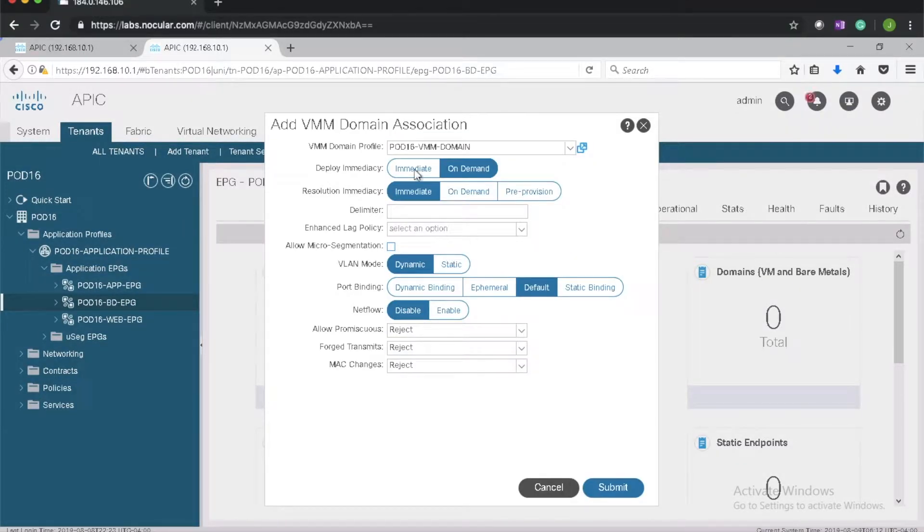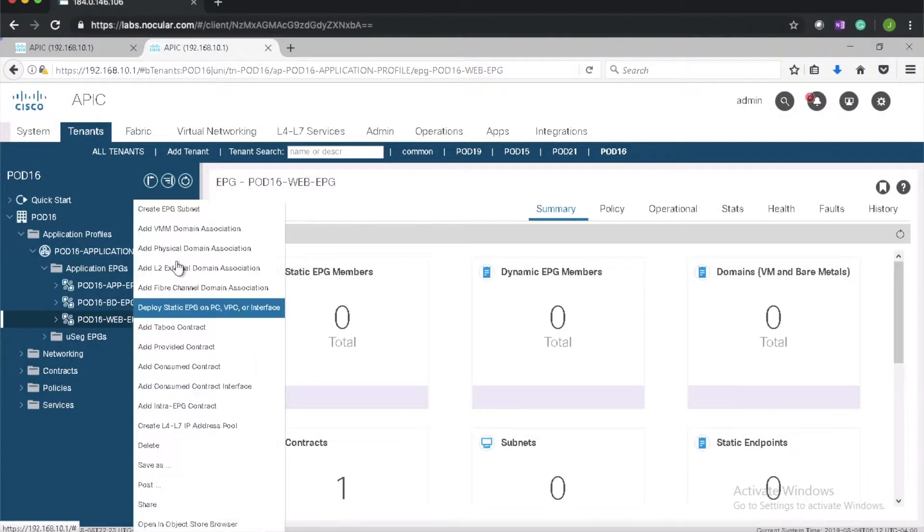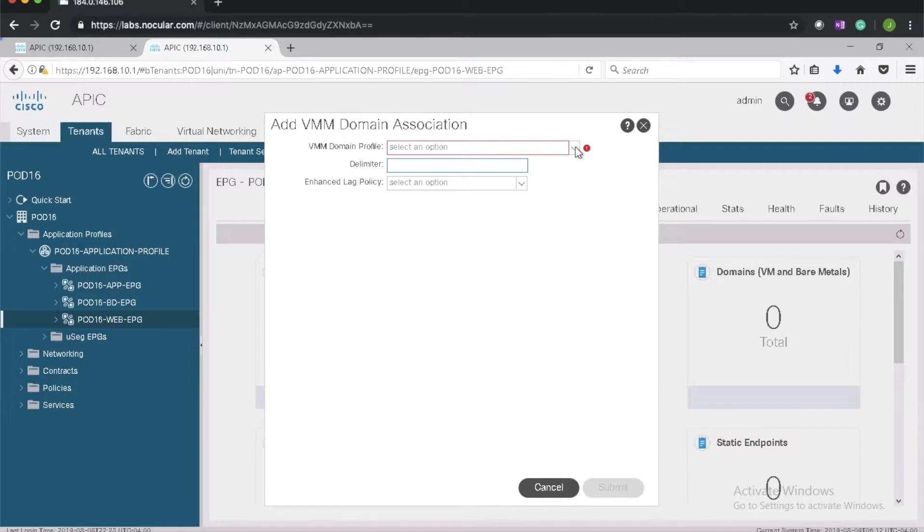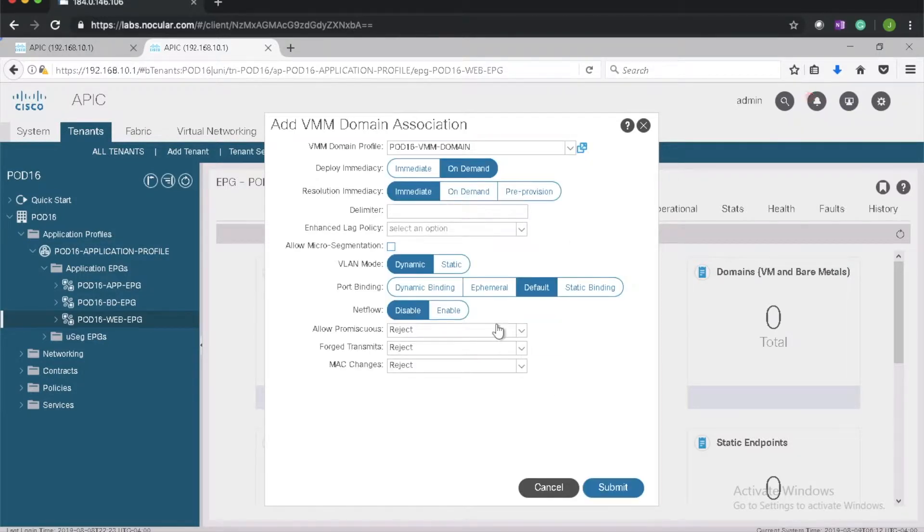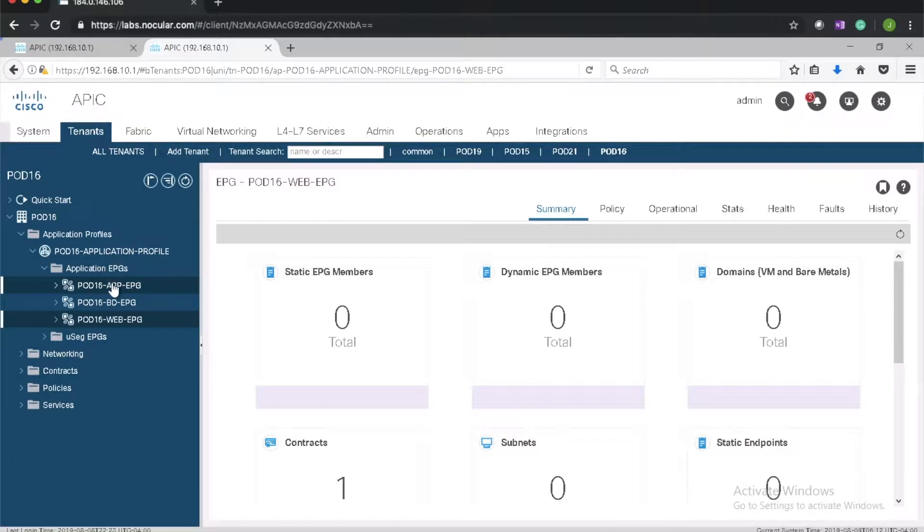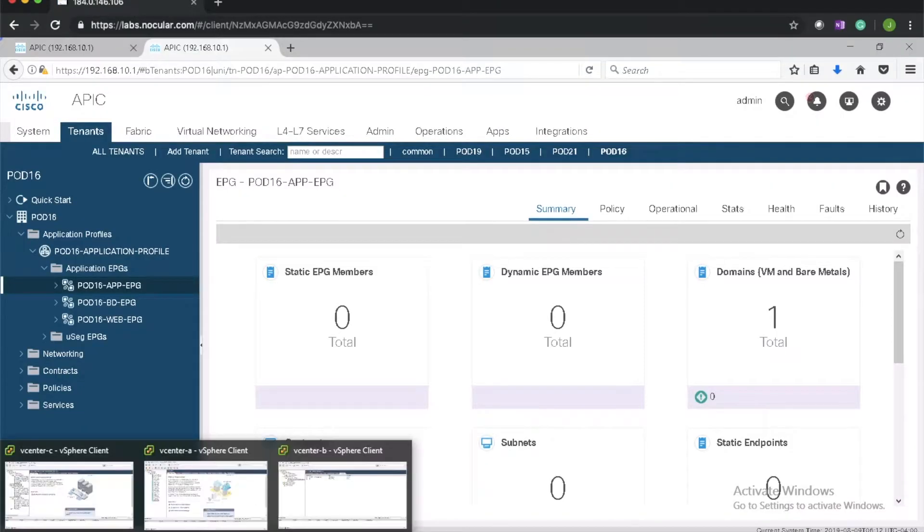We'll select deployment type immediate, so it's deployed immediately when the changes are pushed. Once we've finished with this we should see three port groups in vCenter.